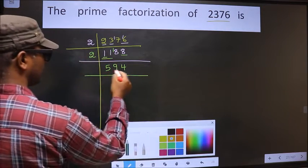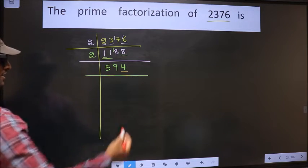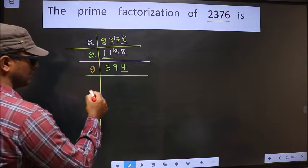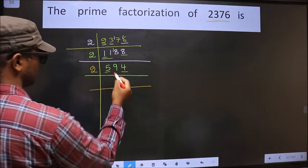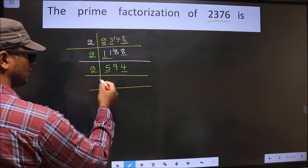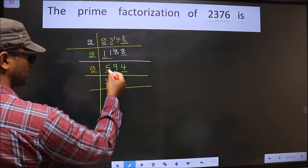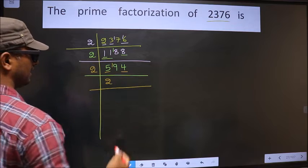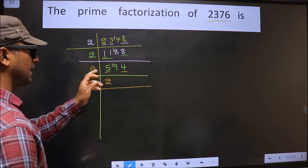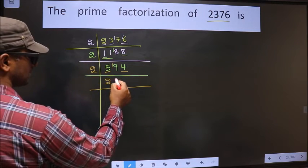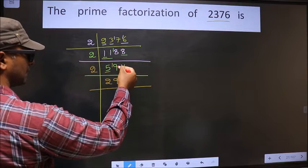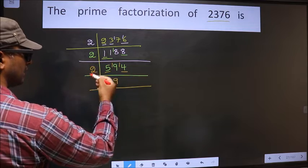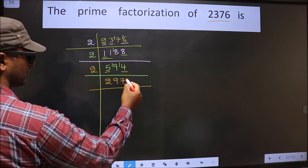Now for this number the last digit is 4, which is even, so we take 2 here. The first number is 5; a number close to 5 in the 2 table is 2×2=4; 5 minus 4 is 1, carried forward making it 19. A number close to 19 in the 2 table is 2×9=18; 19 minus 18 is 1, carried forward making it 14. When do we get 14 in the 2 table — 2×7=14.